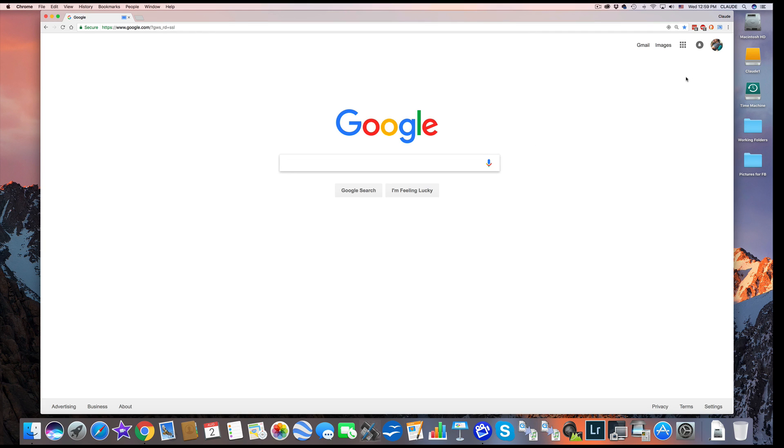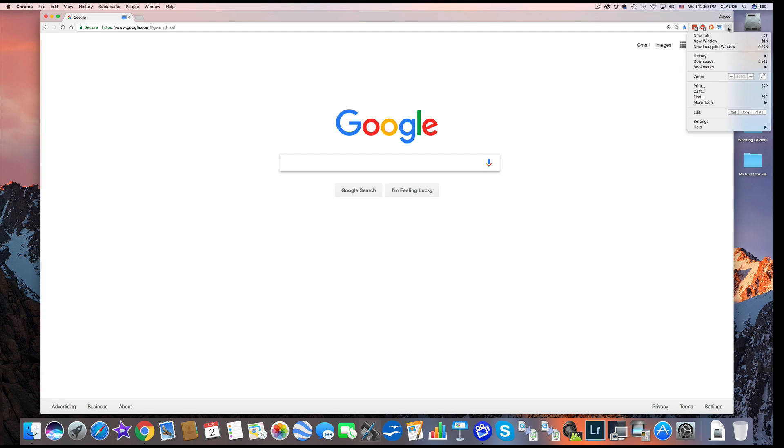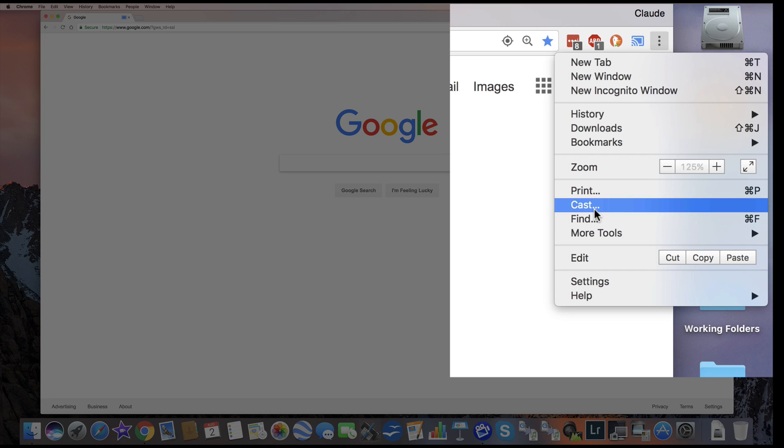And that's how you find Google Chromecast using the drop-down.